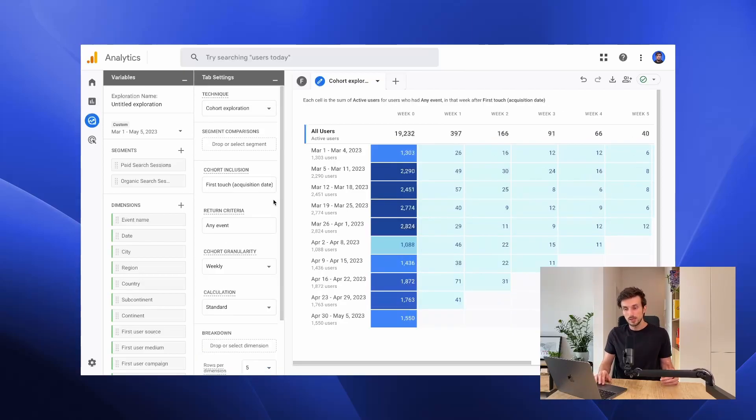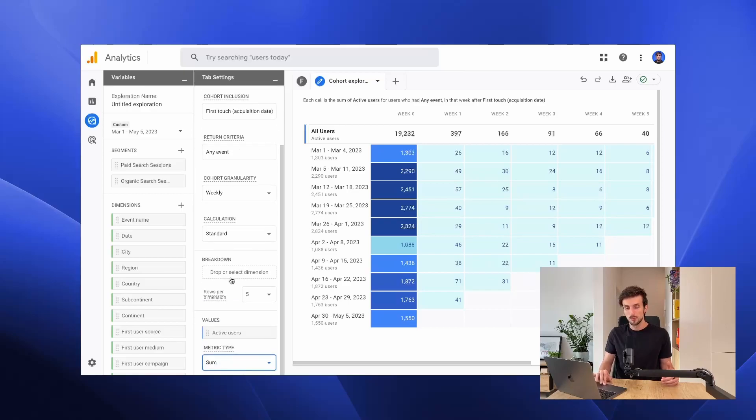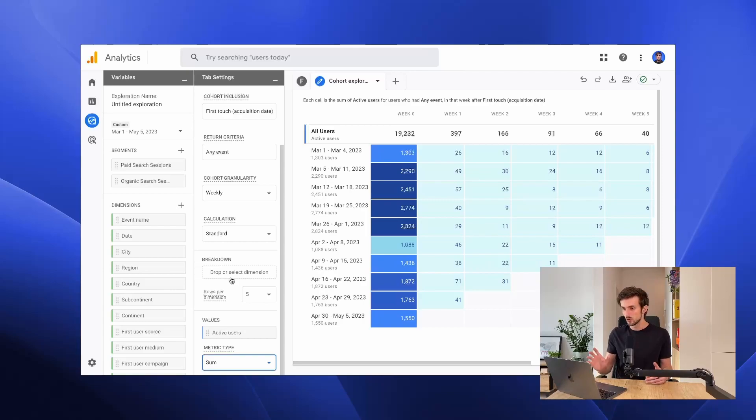We can add a segment or add a breakdown dimension if we want to get a little bit more details in this cohort visualization and get a more detailed view.